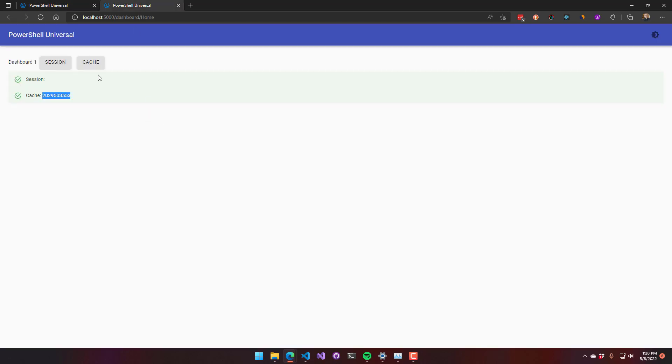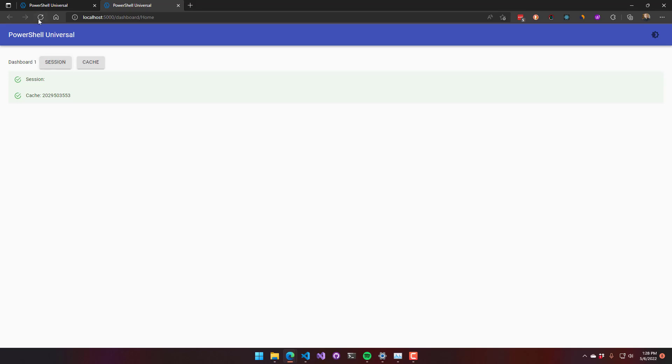If you look at our variables, you can see that I actually have a cache variable already set, but I don't have a session variable set. This is on dashboard one. If I click session now and reload the page, you can see I have a session variable. If I were to click it again, that's going to change to a new random value.